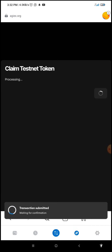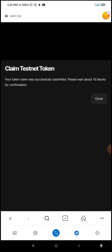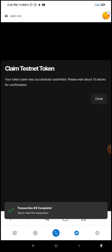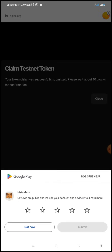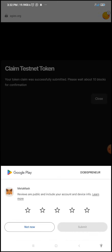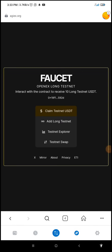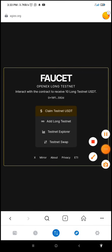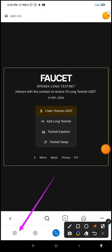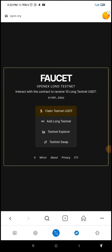It says 'Transaction has been submitted' and 'Your token claim was successfully submitted — please wait about 10 blocks for confirmation.' I'm going to close it and go back to my wallet to see if the testnet USDT has appeared.